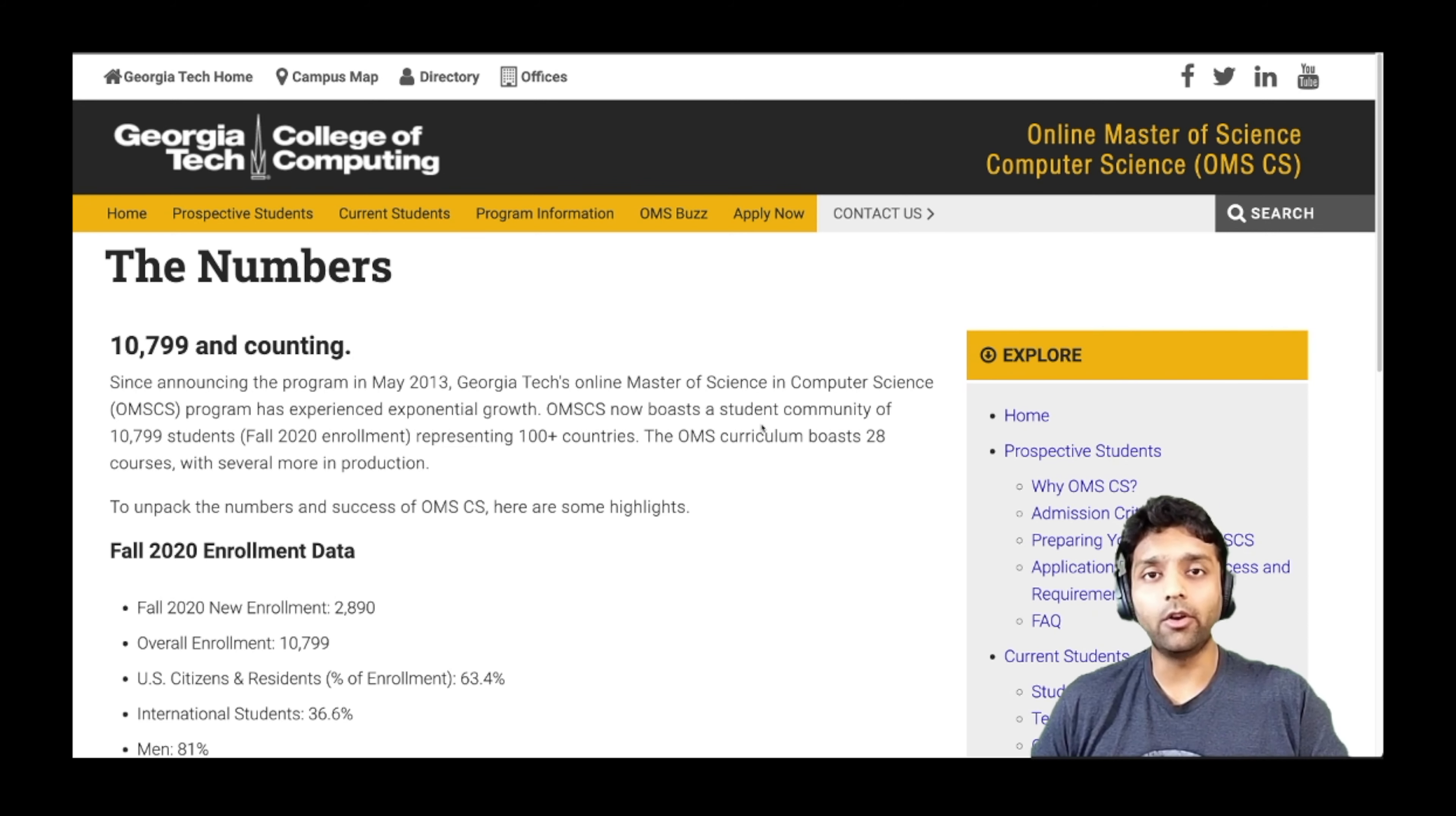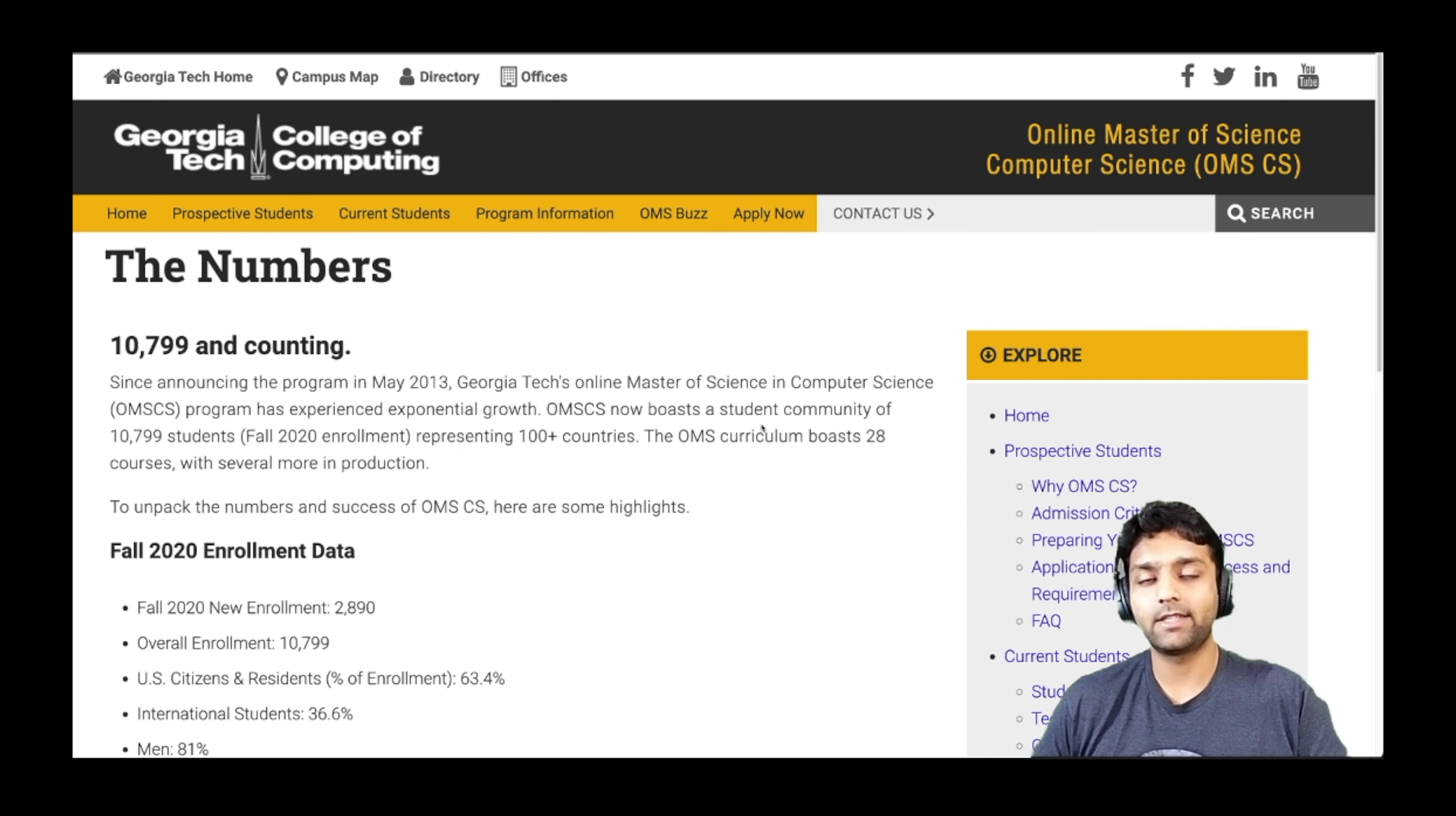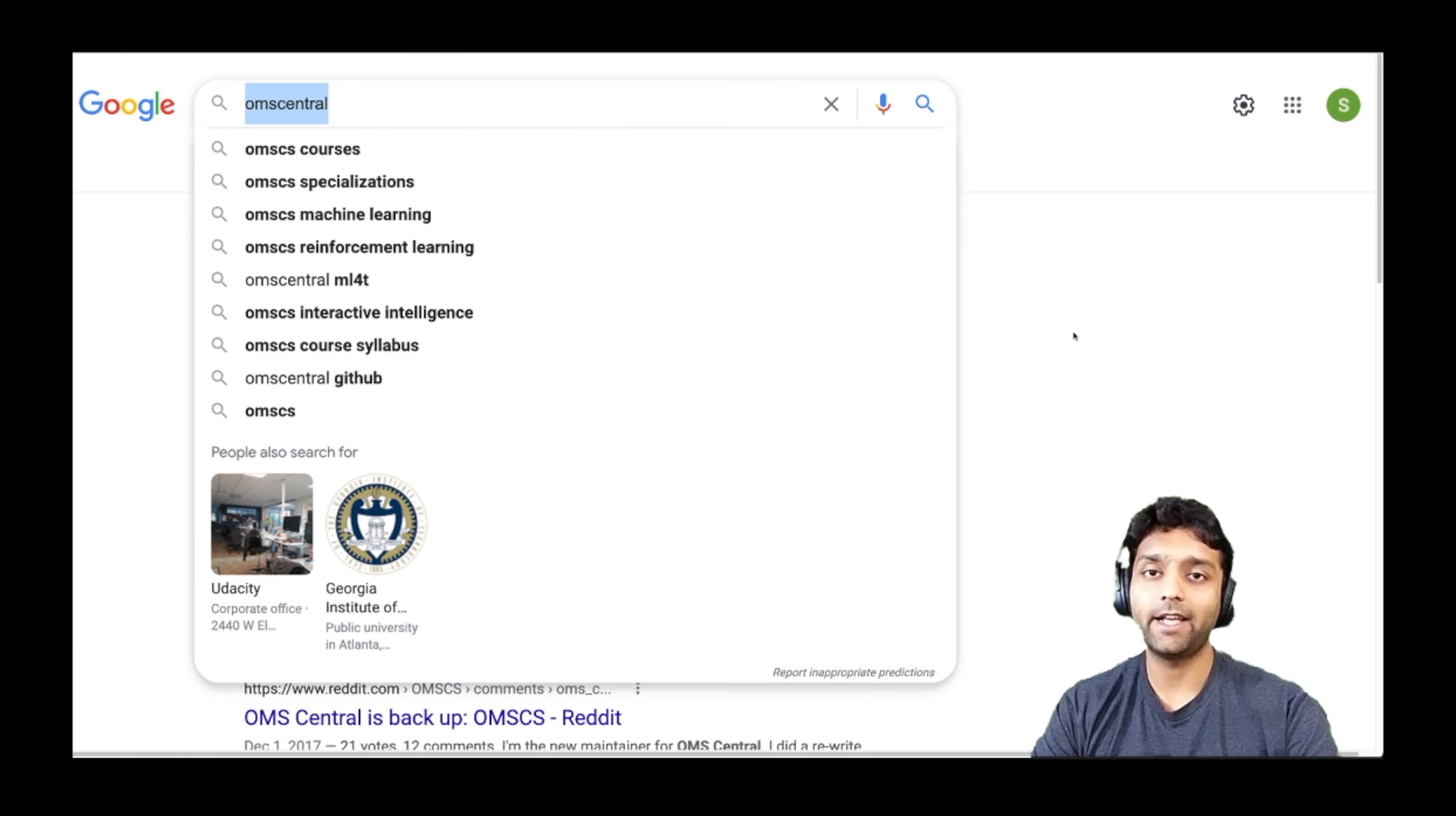So first of all, there's a really good resource which is crowdsourced by the students of this program, which will help you assess how much time you really need for any course that you are opting for. Let's go and check it out.